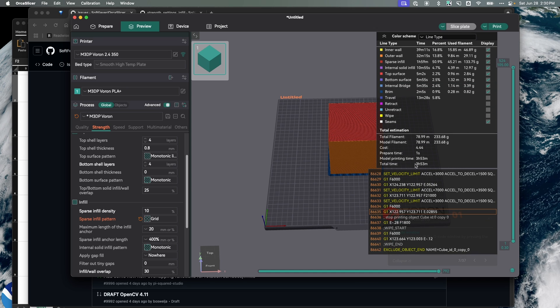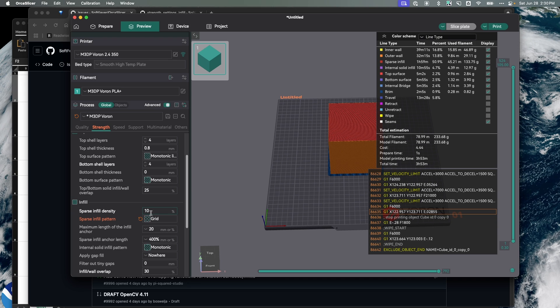It also takes about two hours less to print. So the type of infill you select and the infill density has a significant impact on the speed at which a model prints as well as the model strength.